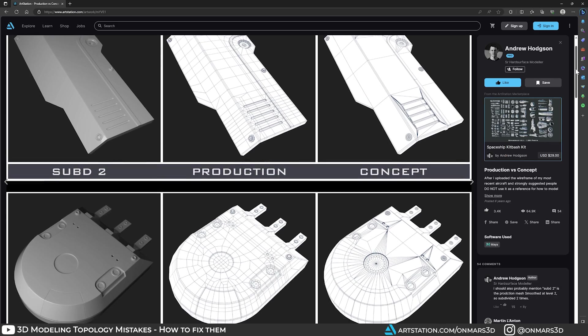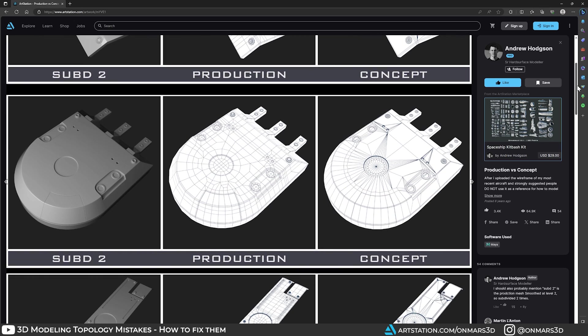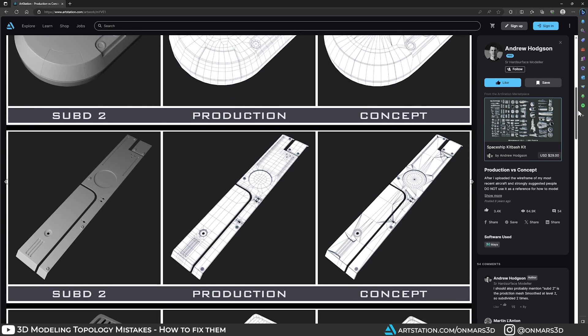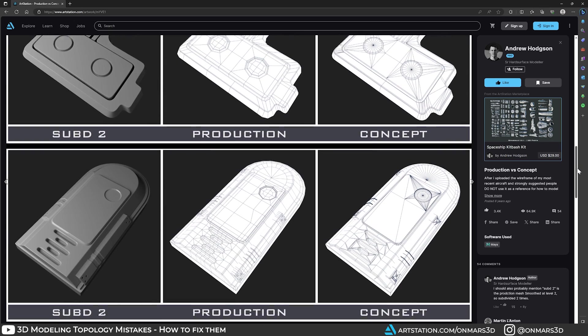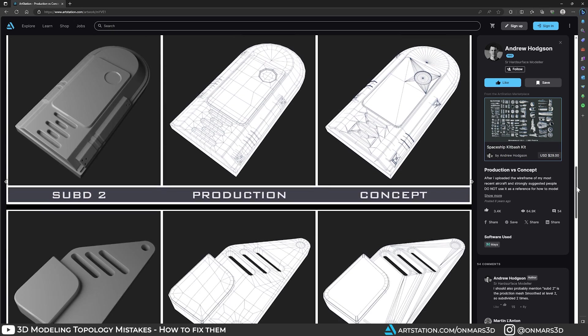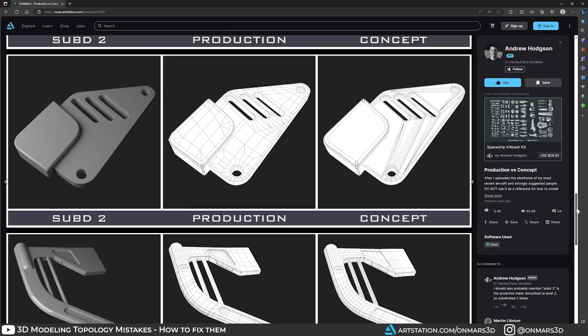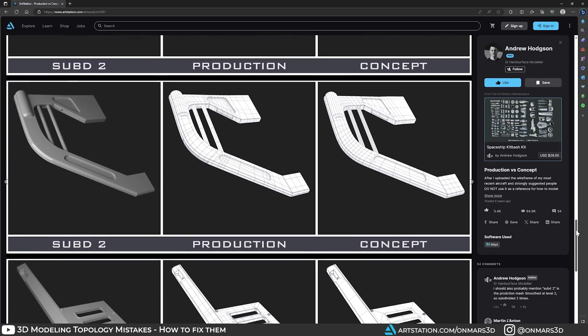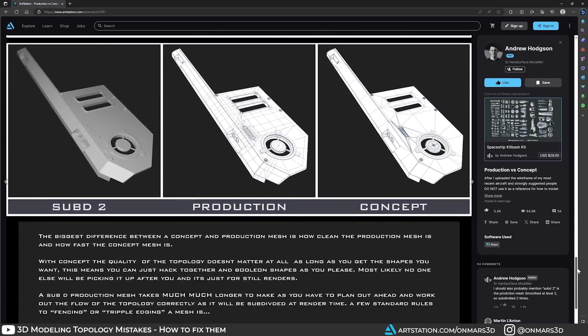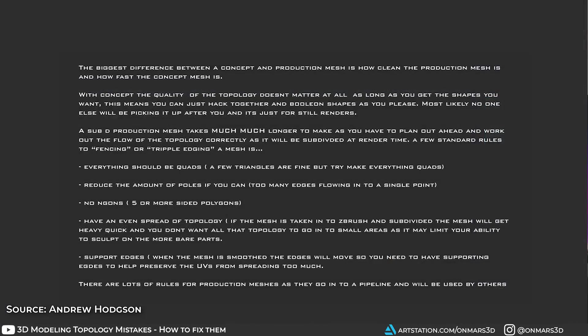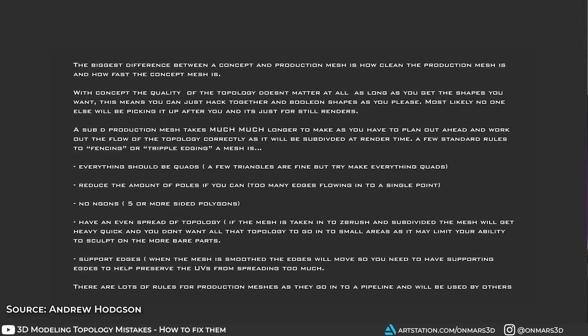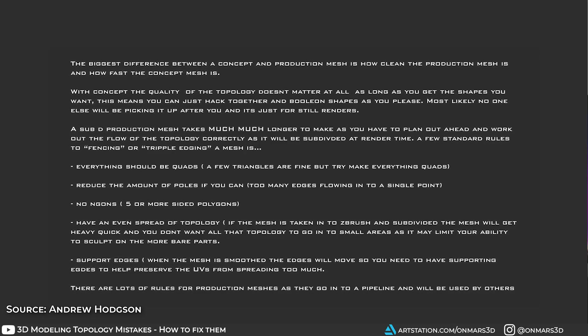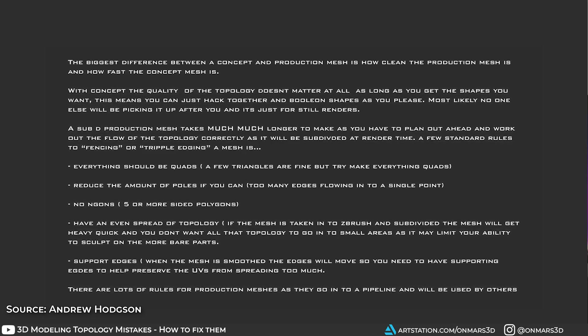In this Art Station post called Production vs Concepts, you can see how tris are used to quickly create and iterate on different concepts. But when the models are ready to be pushed through the production pipeline, they need to be quads for that sub-D level of detail and all the other points that I brought up earlier. So if you're interested in working in the VFX industry, be sure to check Andrew out.